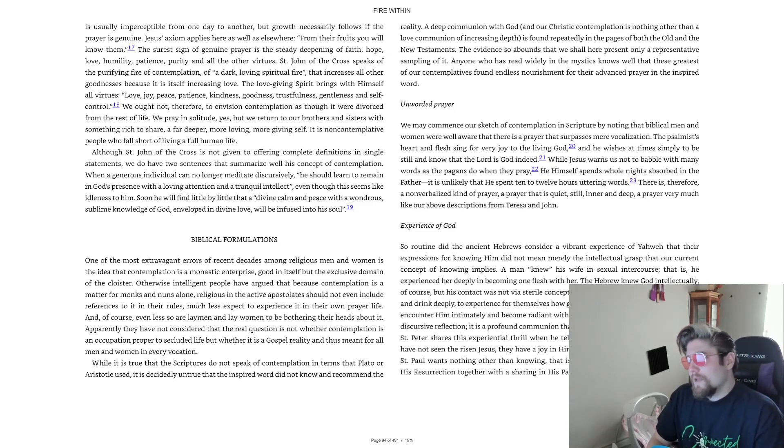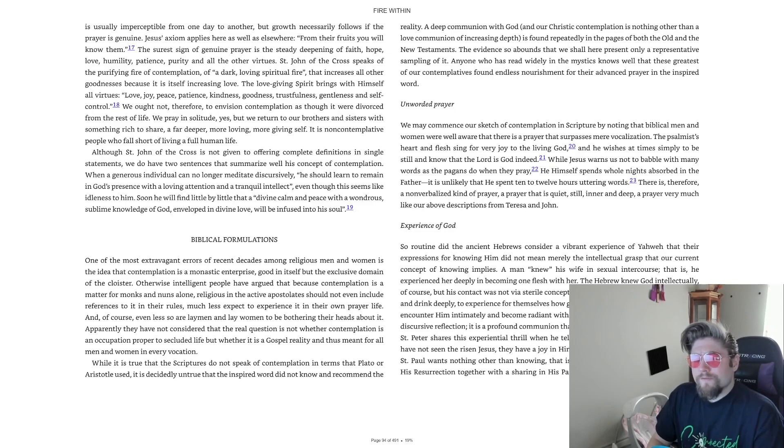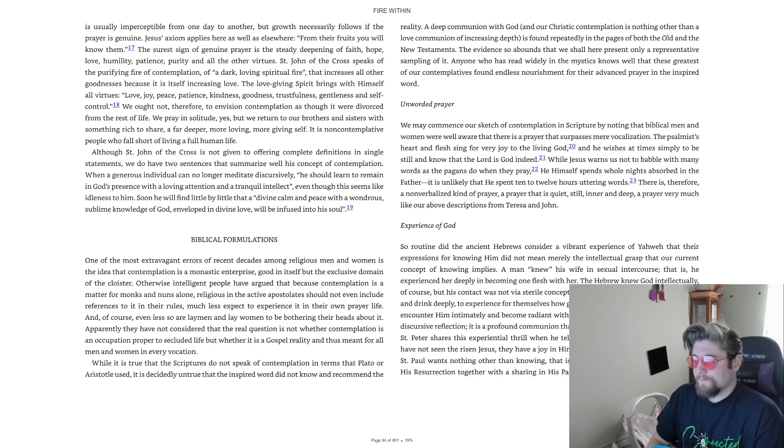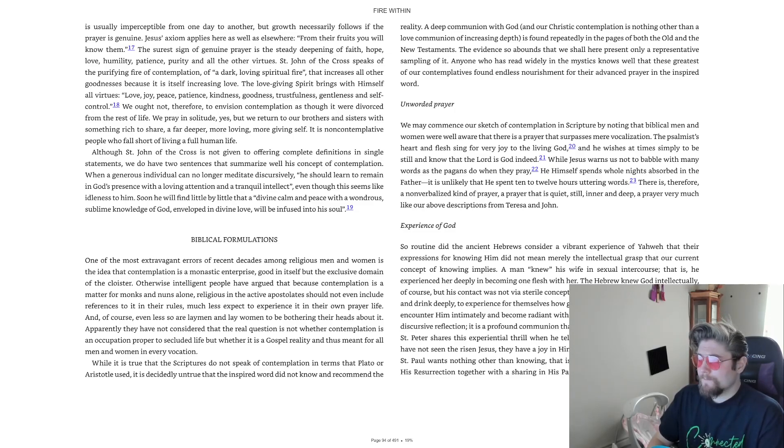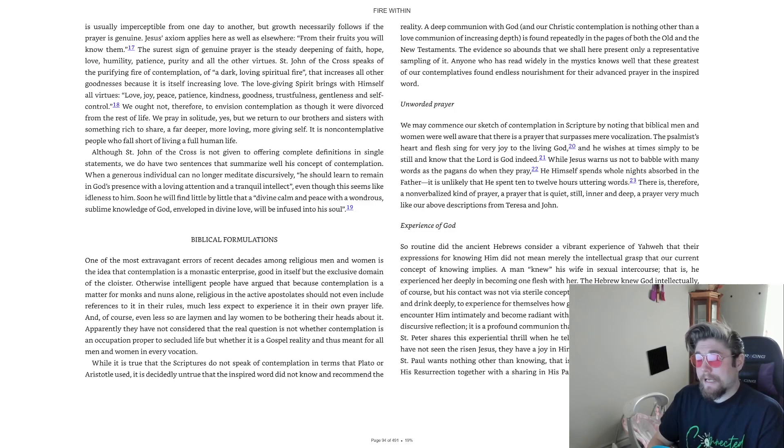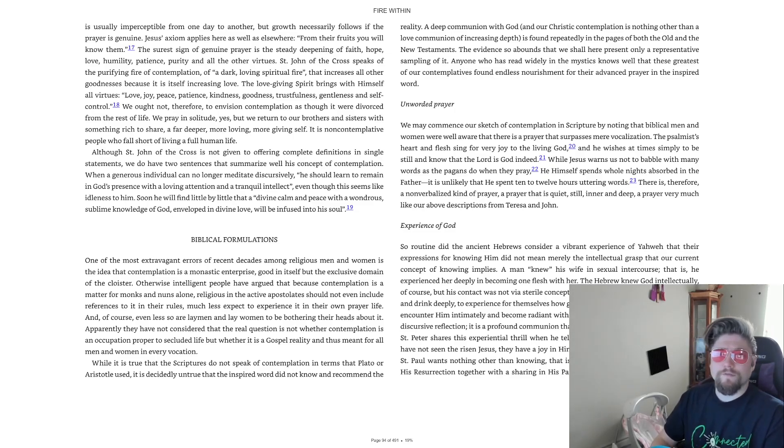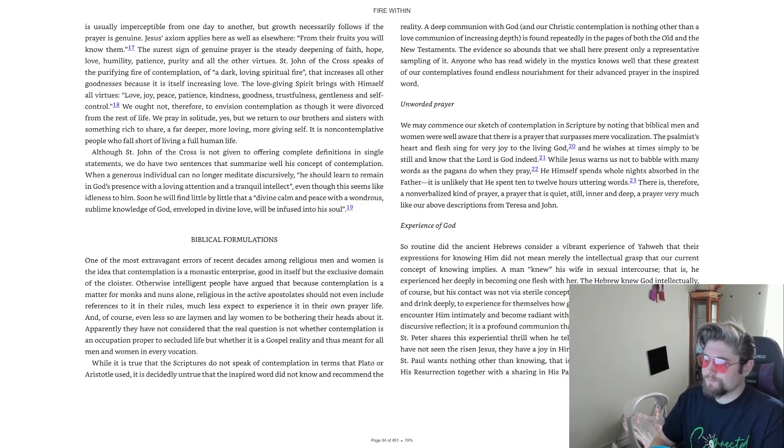Unworded Prayer. We may commence our sketch of contemplation in Scripture by noting that Biblical men and women were well aware that there is a prayer that surpasses mere vocalization.